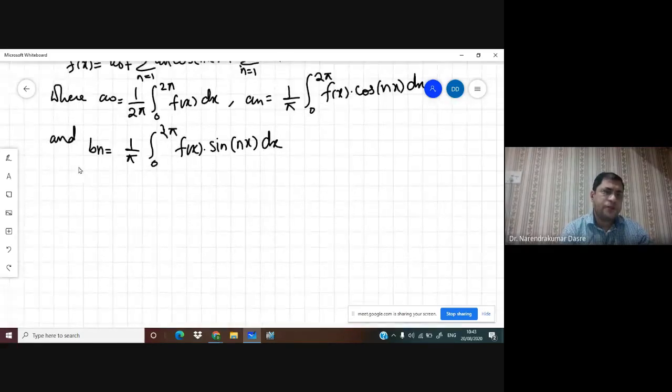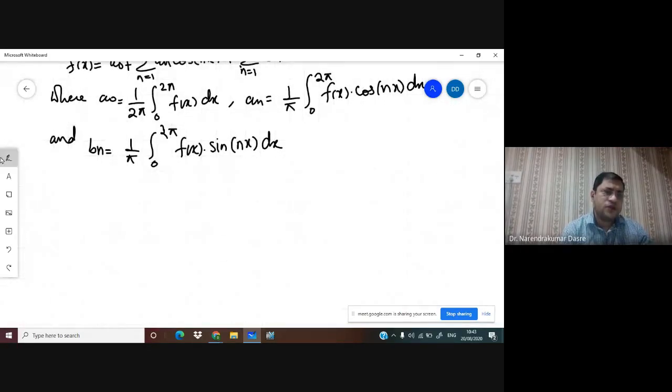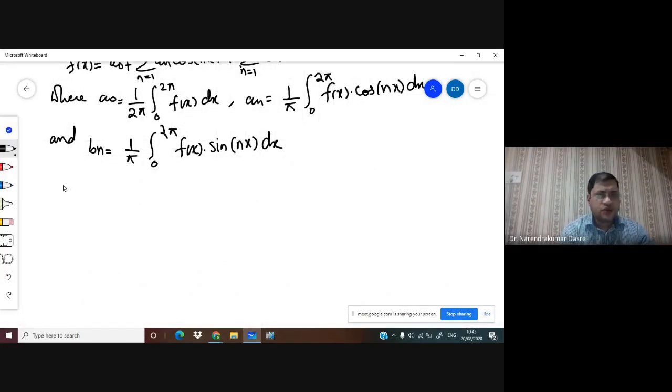And we have aₙ = (1/π)∫₀²π f(x)cos(nx)dx and bₙ = (1/π)∫₀²π f(x)sin(nx)dx. Let us evaluate these one by one.